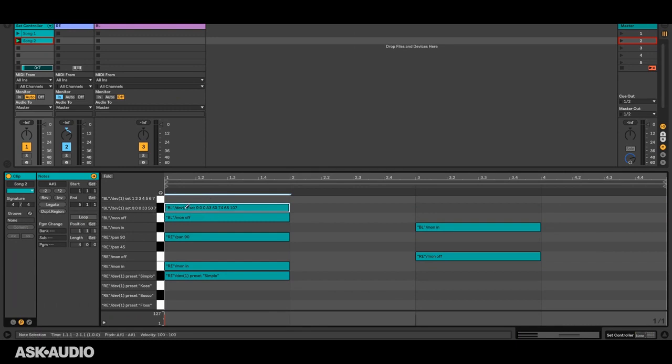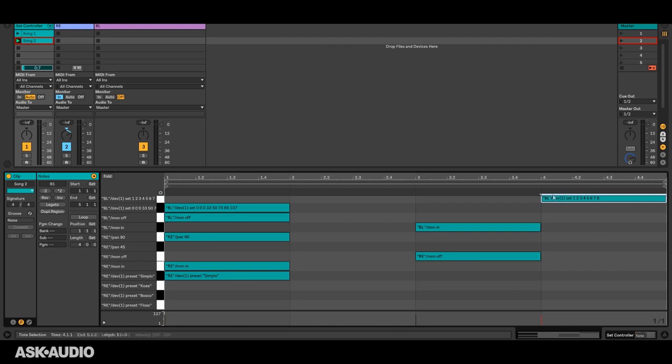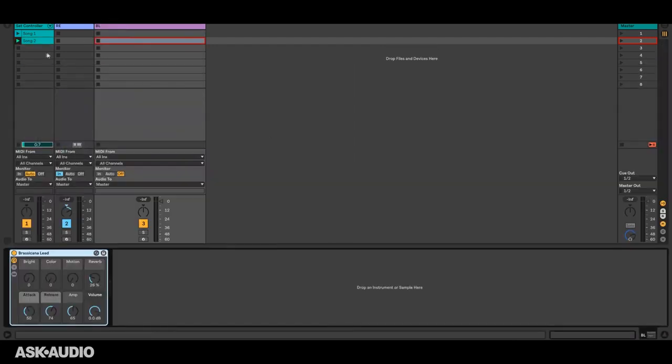So again at the first bar we're going to use the default settings and when we get to let's say the fourth bar, let's say that'll be maybe a middle 8 or the outro, we want to use these different settings. And now you can see that those macros will all change once we get to that fourth bar.